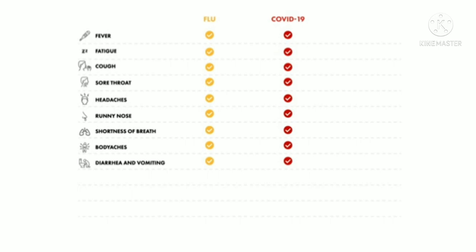However, there are some subtle differences such as the onset of symptoms from the time of being exposed or infected. For example, in cases of the flu, symptoms usually start around the first to fourth day after being infected.